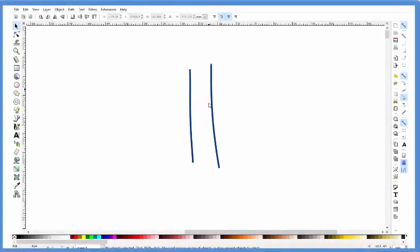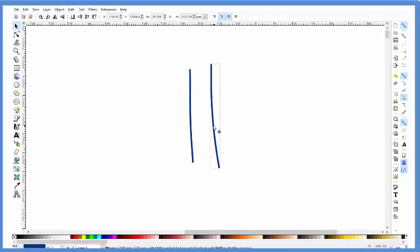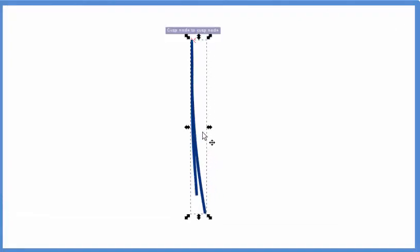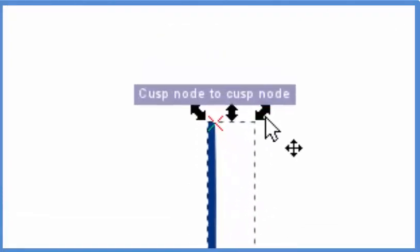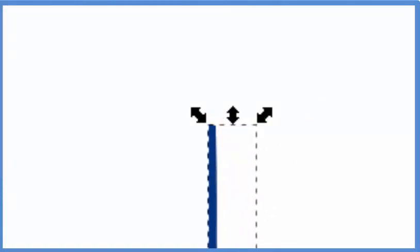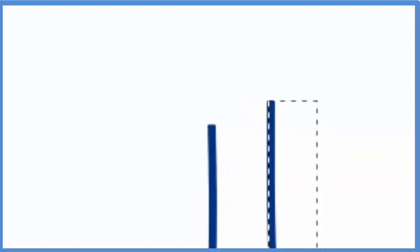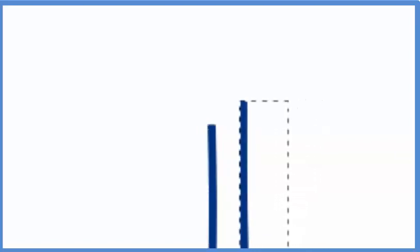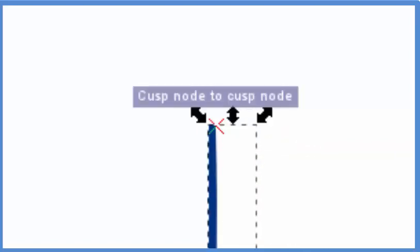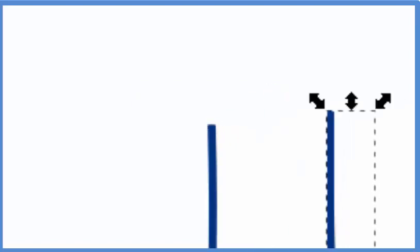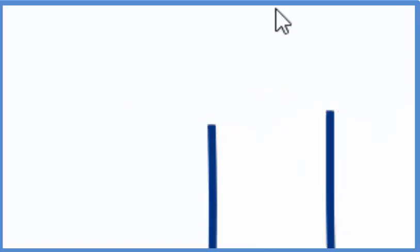So I've been having this problem recently where I have these two lines and I want to put them right next to each other. When I do that, they snap together - this cusp node kind of snapping feature here. I get them closer and closer, and I can't do it, they jump over.